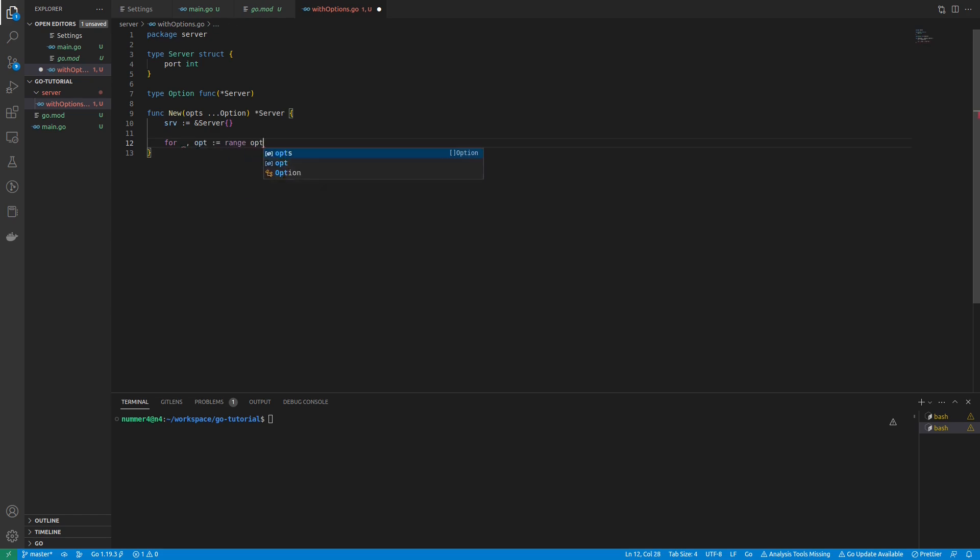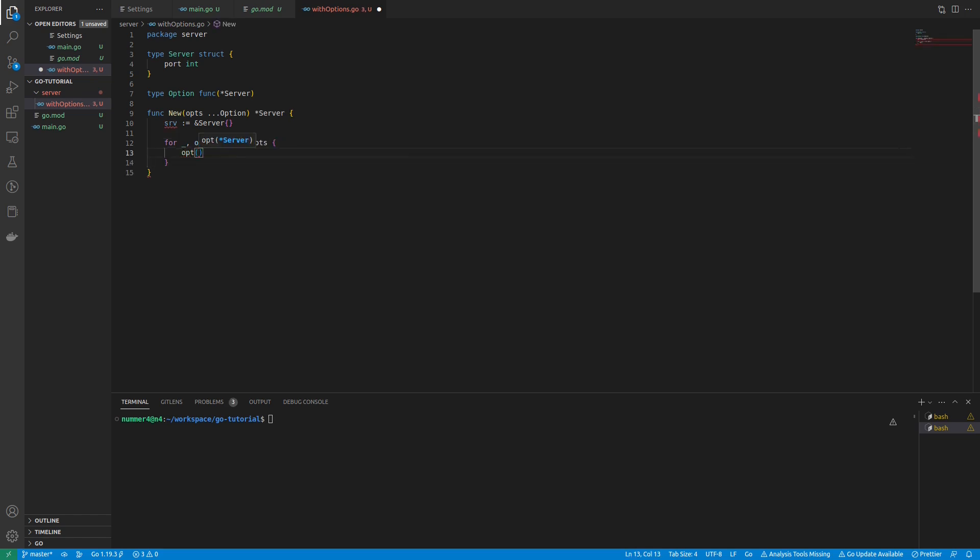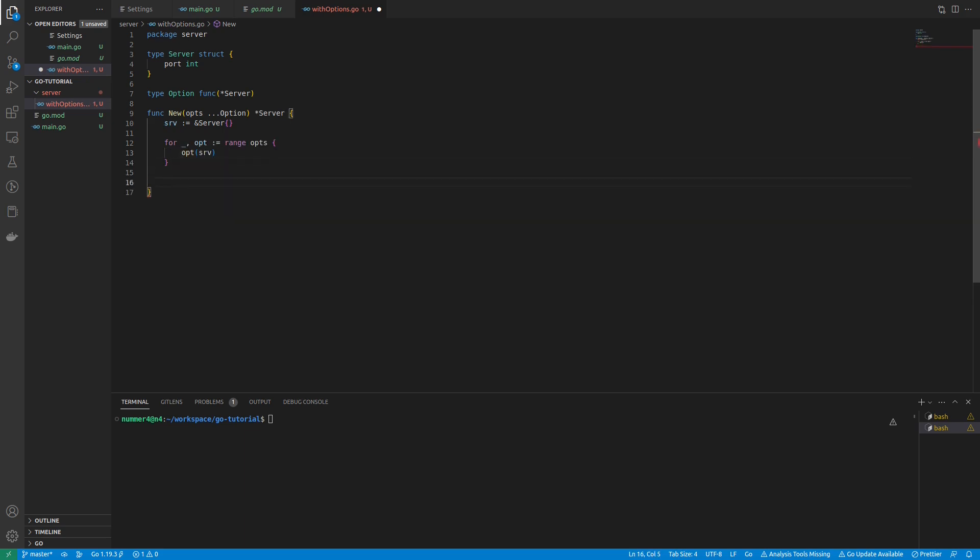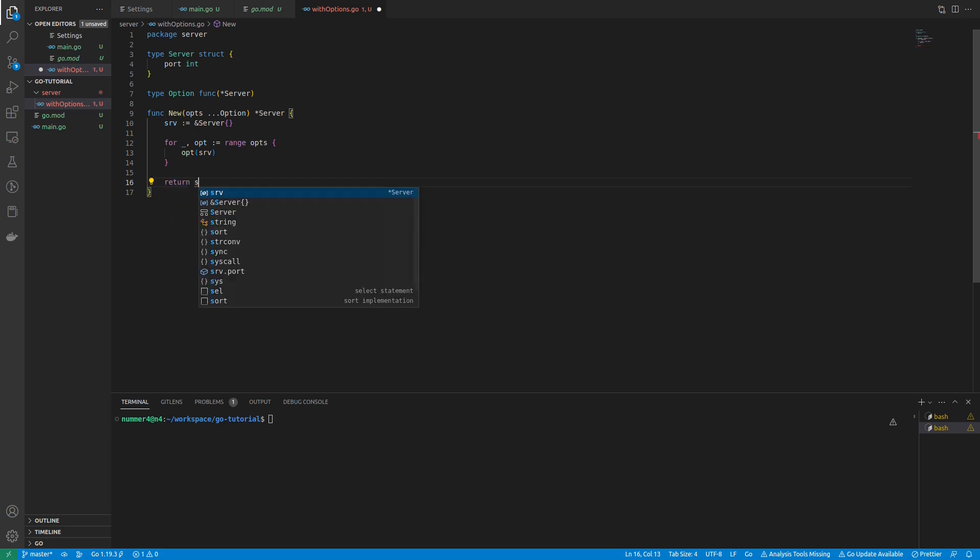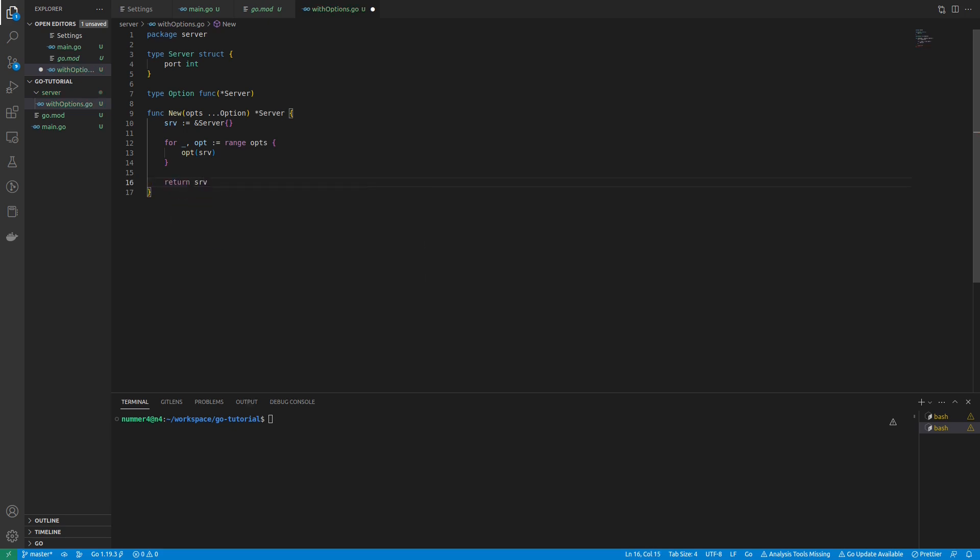Currently, one can only configure a port for my server. As you can see, each option will take the pointer to the server as an argument. It is important that it is a pointer, since each option will change the fields of the server.